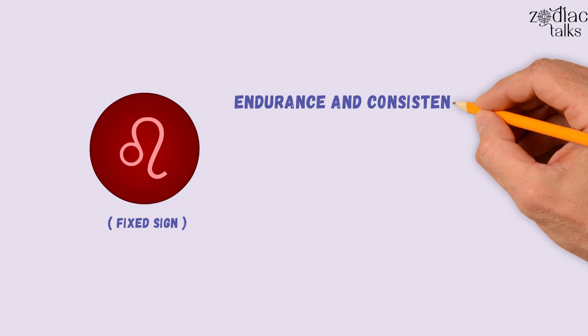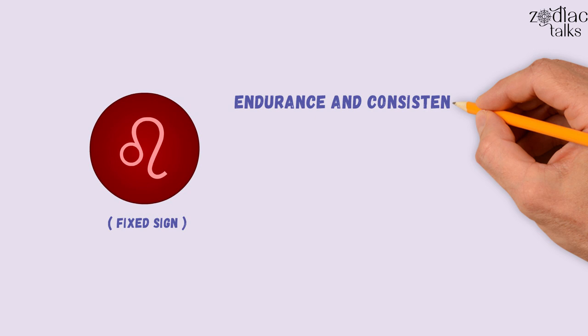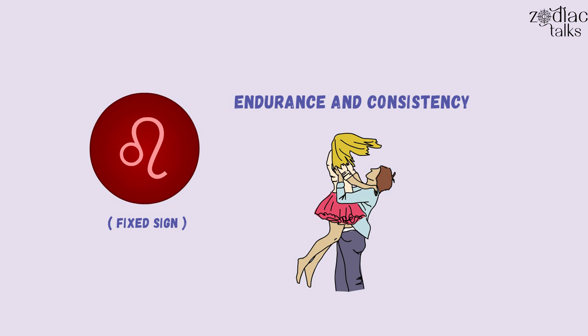Leo is also a fixed sign, denoting endurance and consistency. When they love someone, they love them deeply. You can count on Leo Moon to be loyal and supportive.